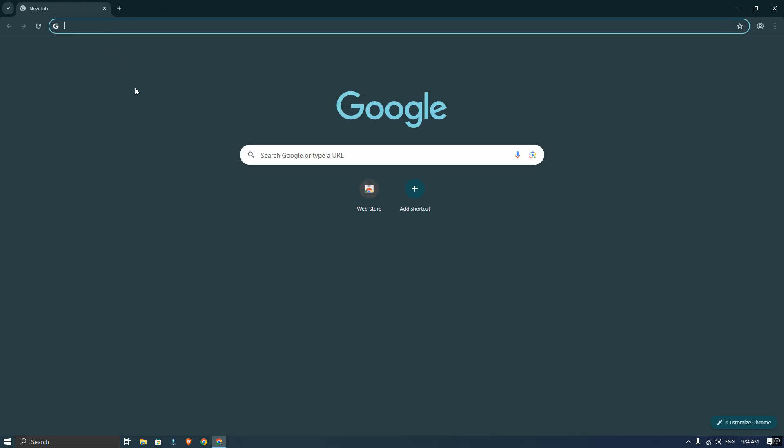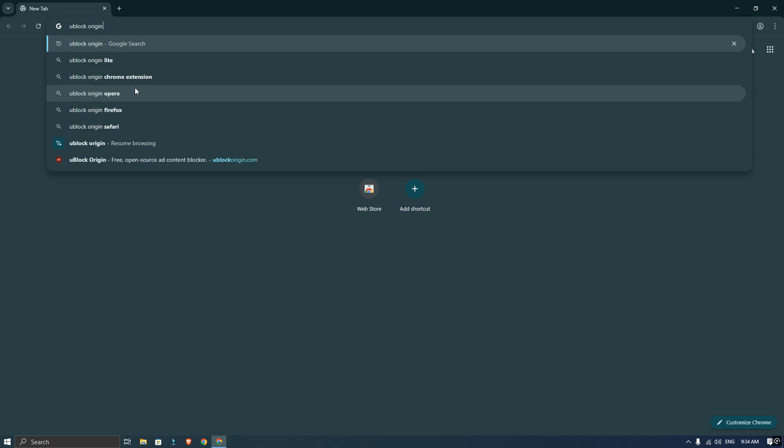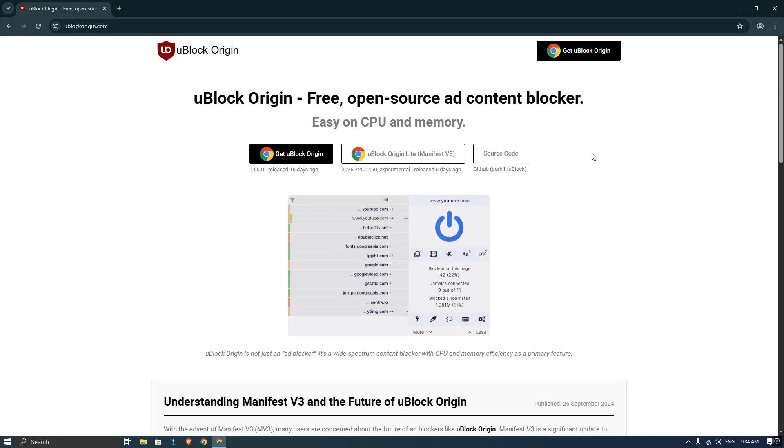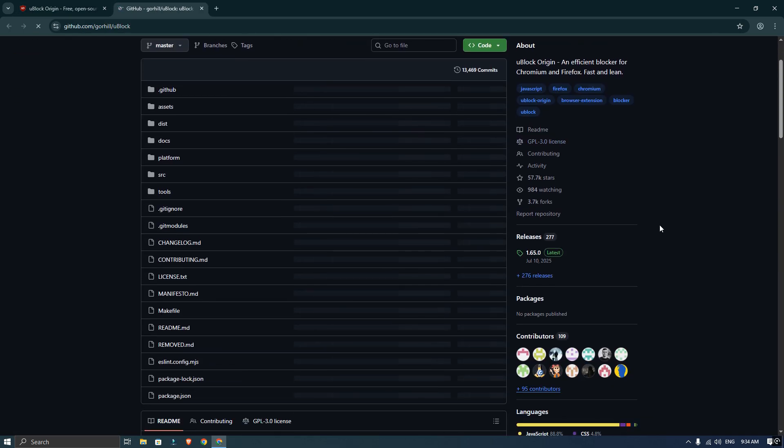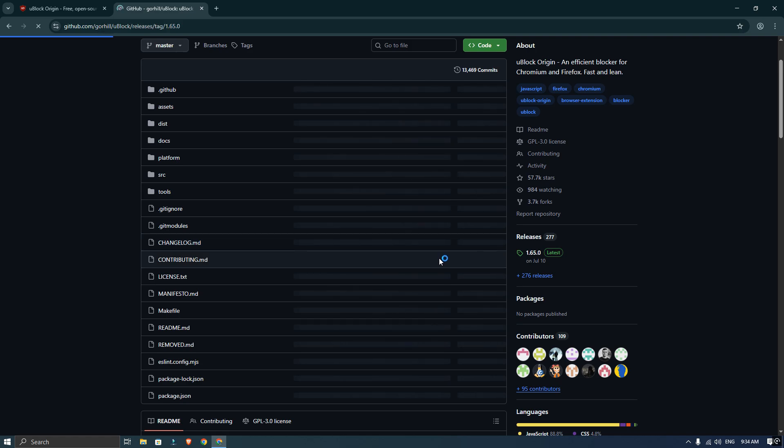After Trom restarts, close that tab and search for uBlock Origin on Google. Then go to the official website and click on source code. From there, select the release session and download the uBlock Chromium zip file.